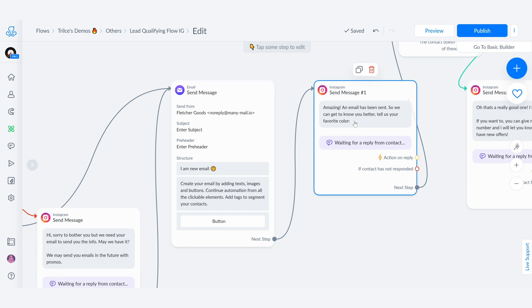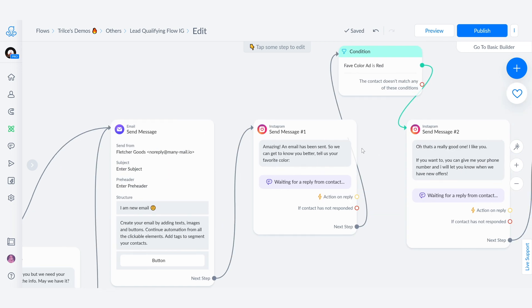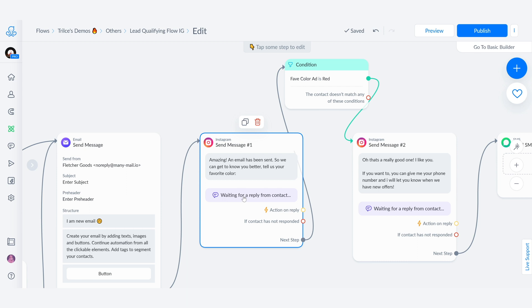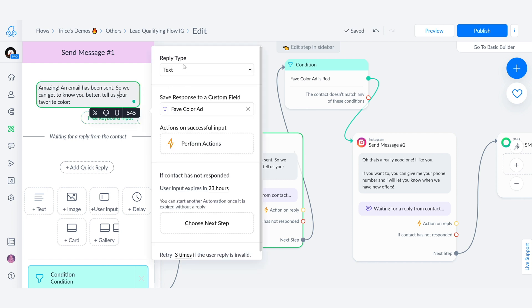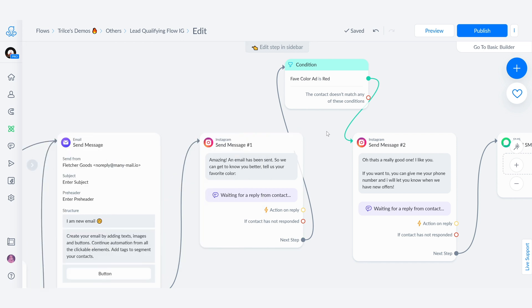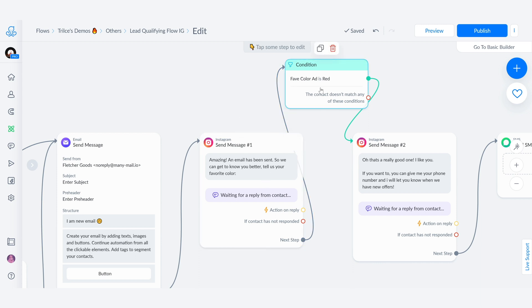Immediately, we're going to send a message that says, amazing, an email has been sent. So we can get to know you better. Tell us your favorite color. As you can see from the purple, this is also a user input. And what I'm going to do is when we click here, I am going to save this as a text reply type and save it to a custom user field named fave color ad or the favorite color that we're getting from this ad. So this way, let's say that we are qualifying that only the people who say red, you're going to be sending only those people the information.